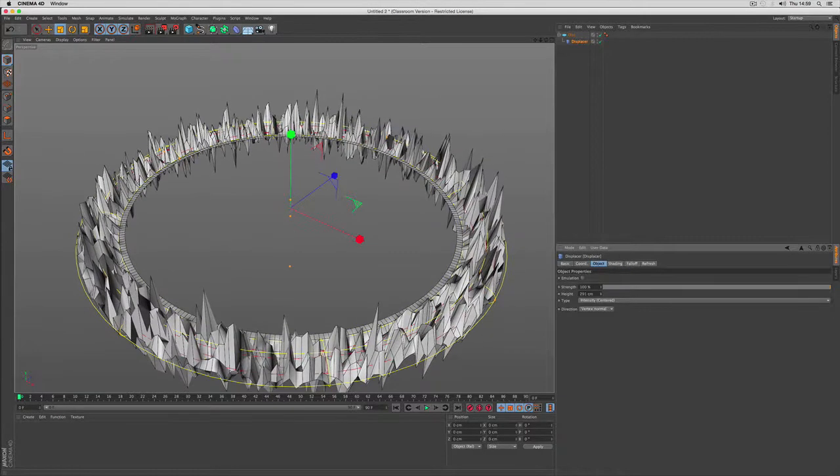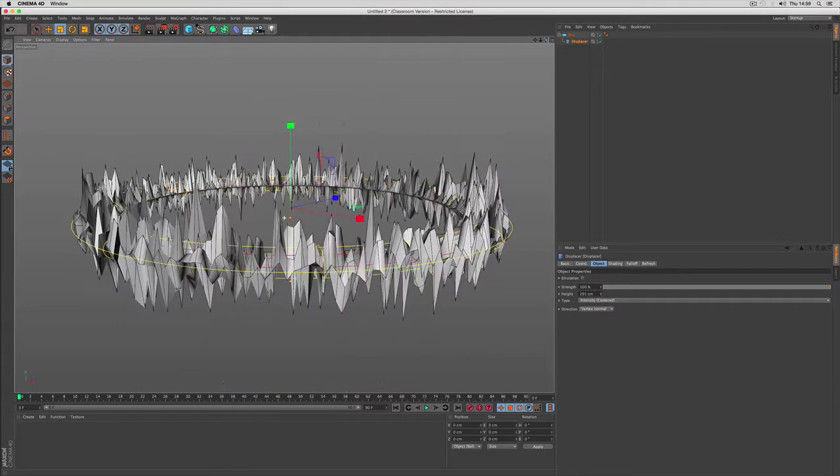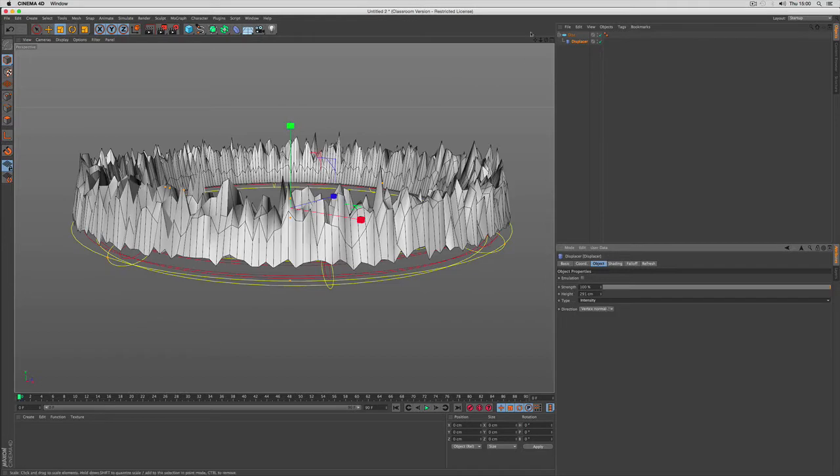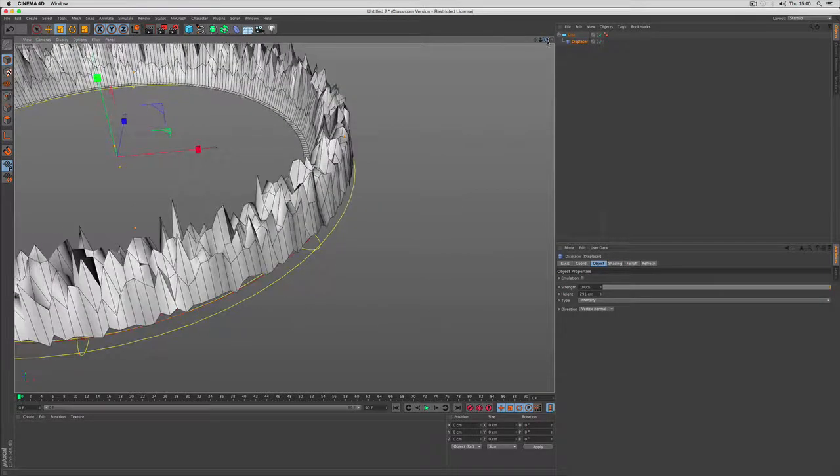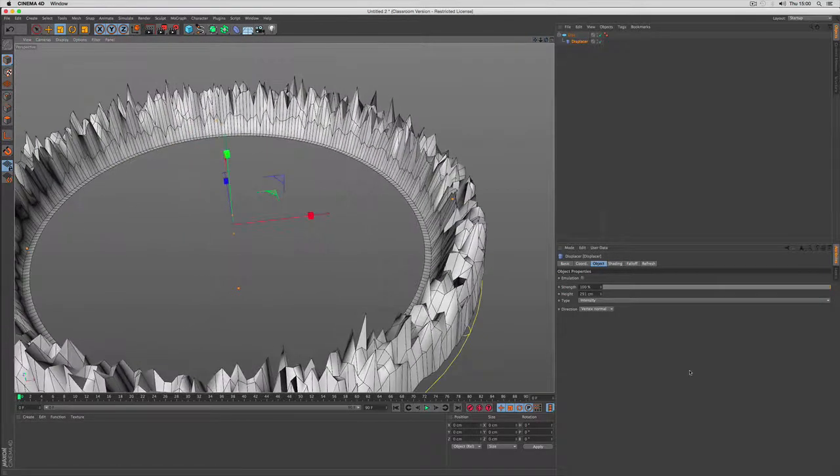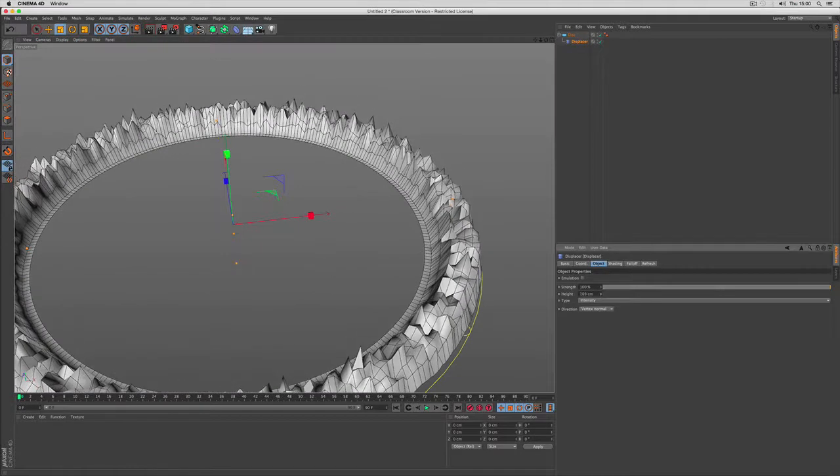All the other parts are going to be deformed using intensity only, so that way it only goes up. But you can see in the center the ring remains on the floor.